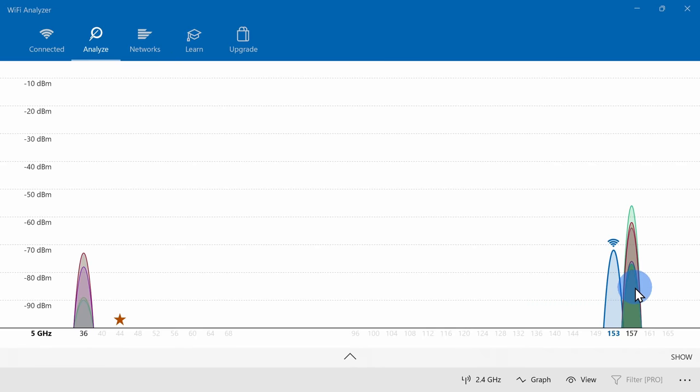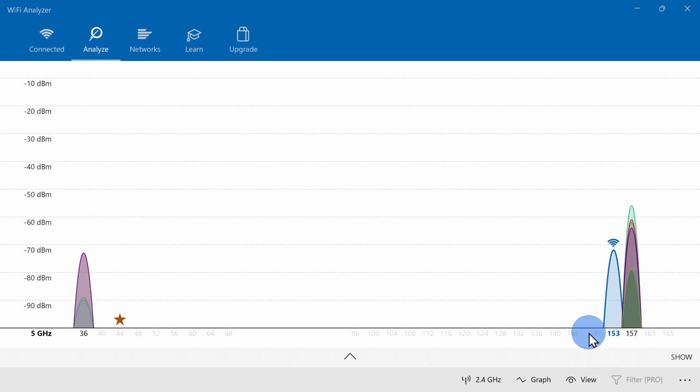So, if I'm setting up a new network, well, I would choose one of these channels that doesn't have a signal on it yet, for example, channel 149.